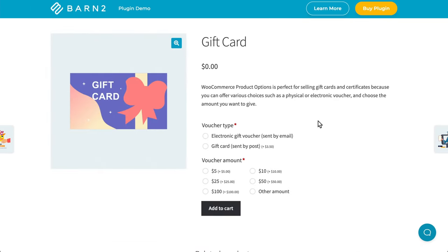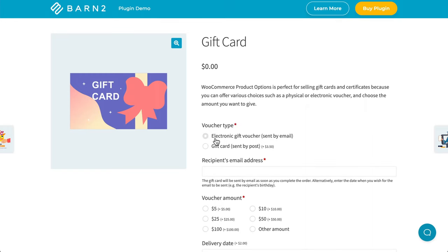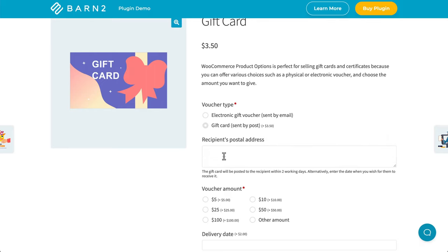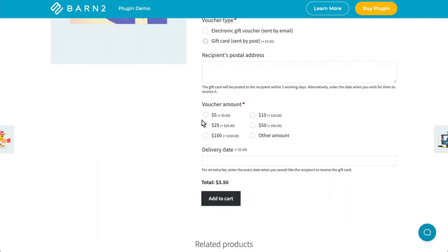In this example, I'll show you how the conditional logic works. If we're using the electronic option, then we need an email address. But if we're using the postage option, then it gives us the postal address text input field. Then we can use the radio buttons to choose how much it'll be worth. And as soon as we enter in all our details, we can add this item to our cart as well.